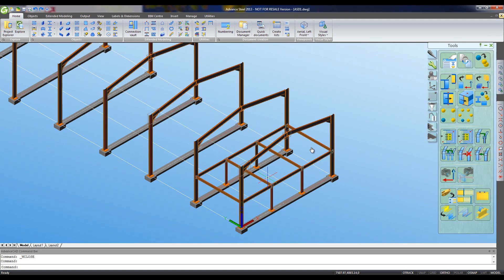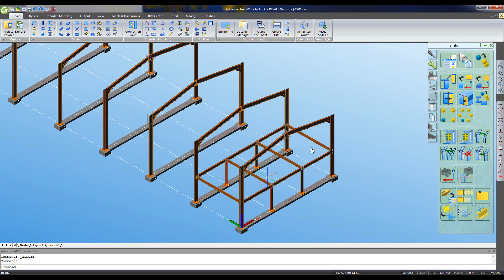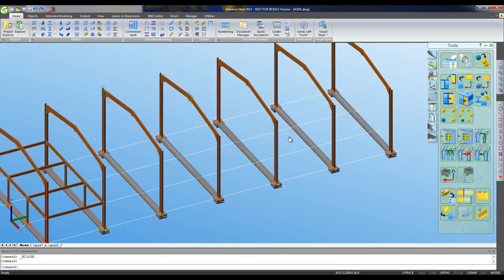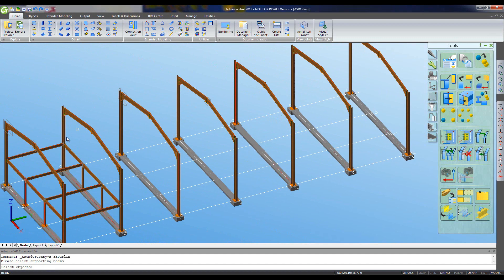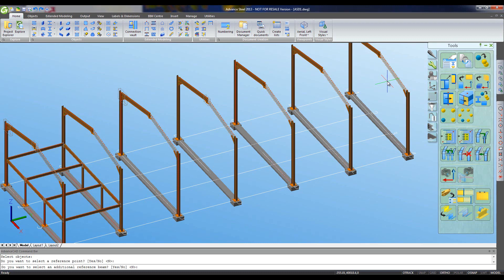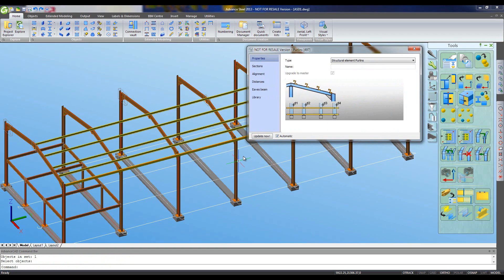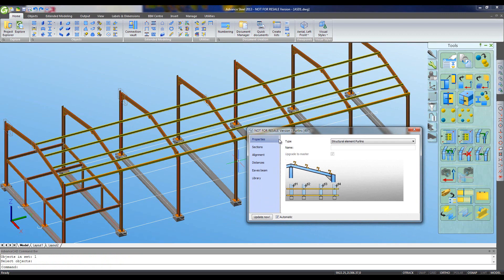Let's add some more information to our model. Advanced Steel includes a full range of tools to model cold rolled components. If you want to put some purlins on one side of the roof here, we can simply select the supporting members and the purlins are placed automatically for us.